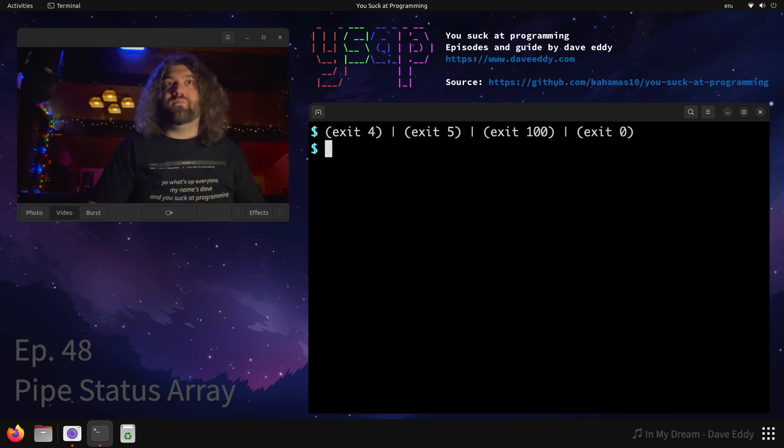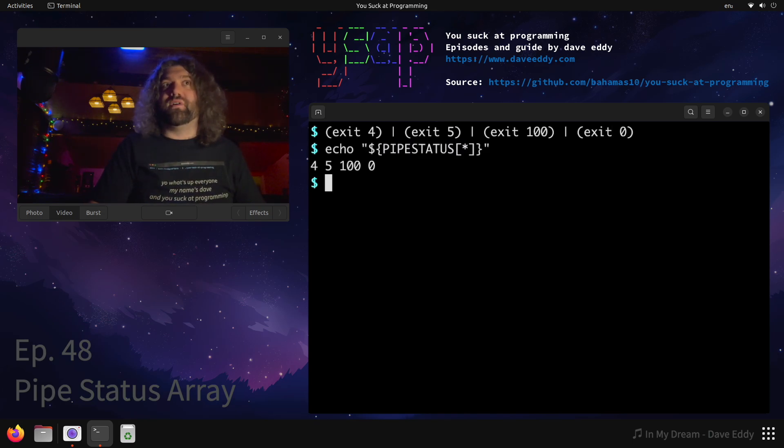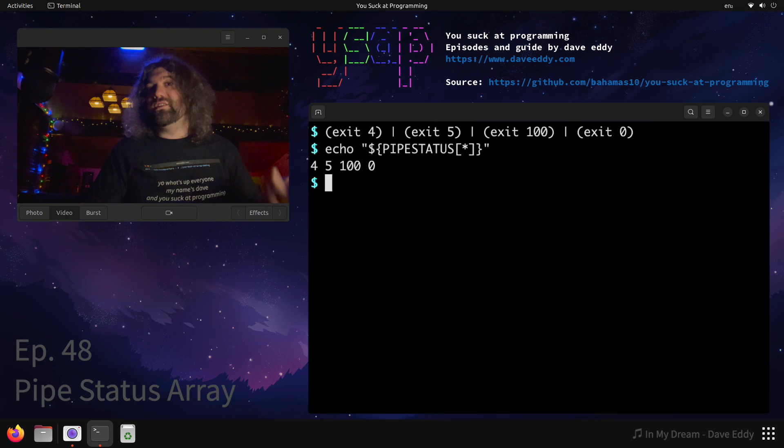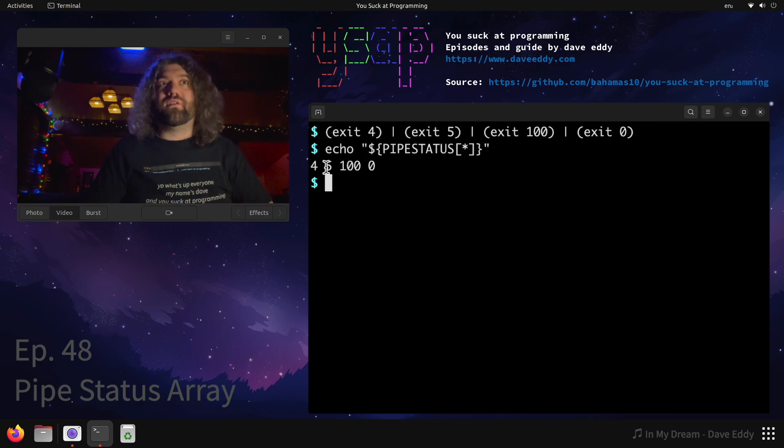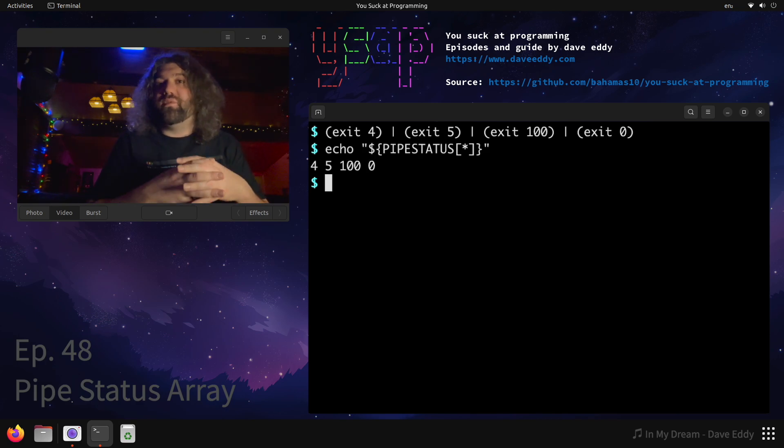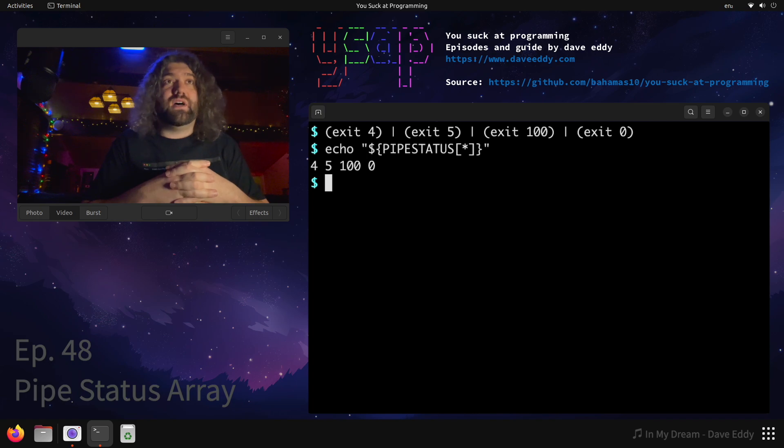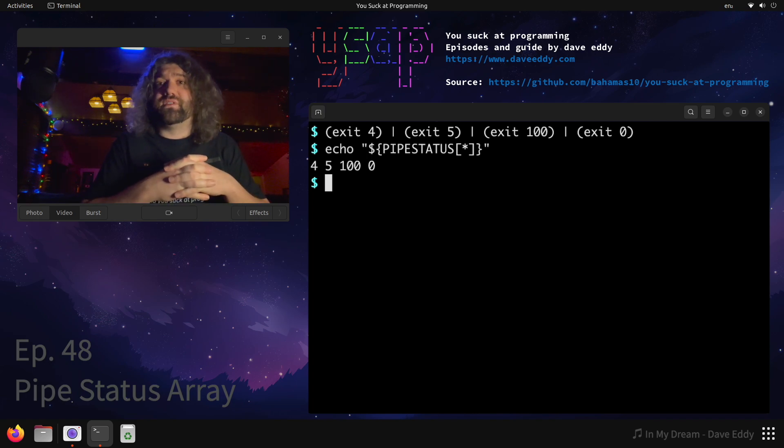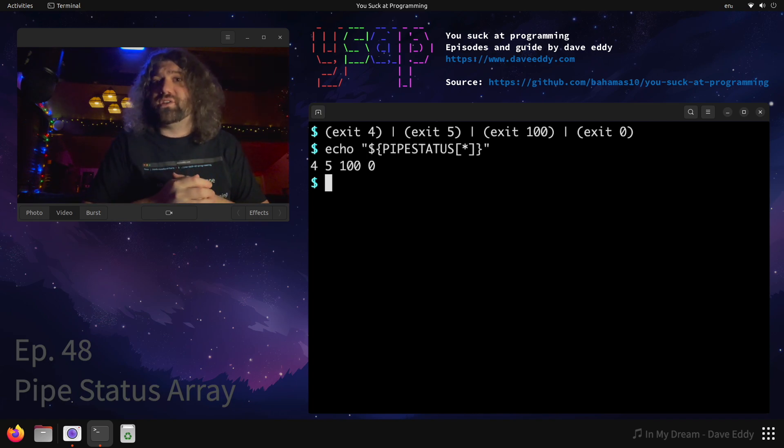So as you can see, we ran this command. Nothing seemed to happen. We run this and we can see the return codes: four, five, 100, and zero. This is the pipe status variable. Super useful. Definitely useful in scripts. Not so much in interactive use, but I definitely use this in scripts. So there you go. There's pipe status in bash.